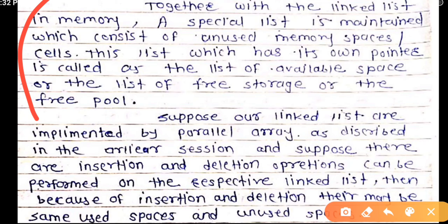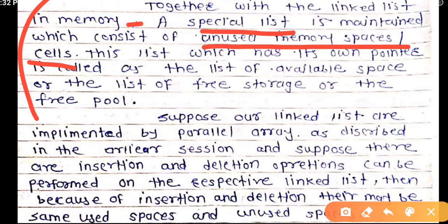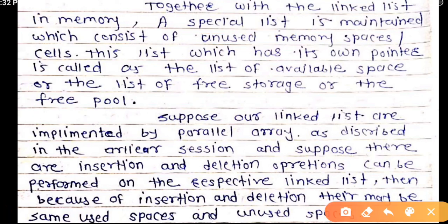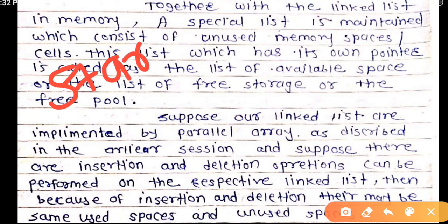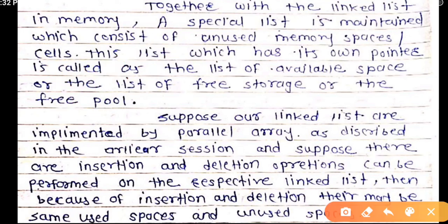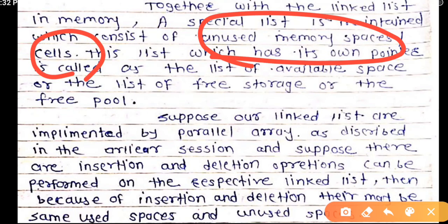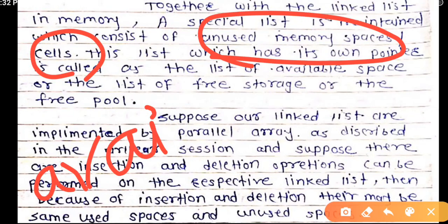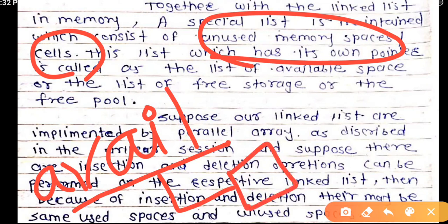Together with the user linked list in memory, a special list is maintained. This special list keeps track of all unused memory spaces. Just as the user linked list has a start pointer, similarly, this list of unused memory spaces is maintained using a pointer called 'avail' — meaning available. The avail pointer holds the address of the first free/empty node.